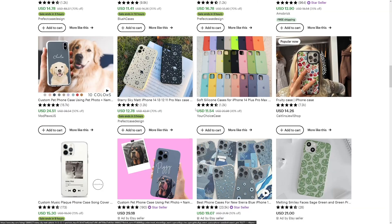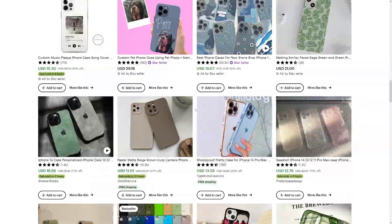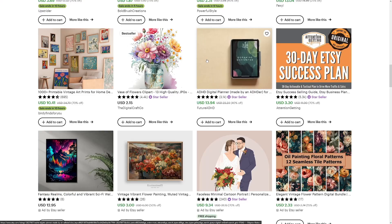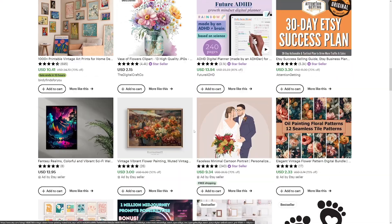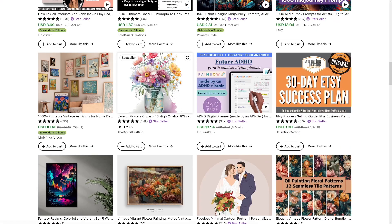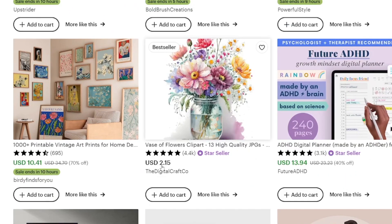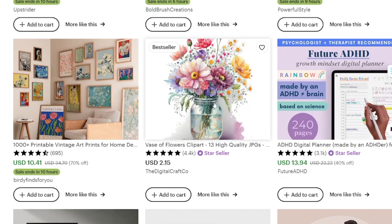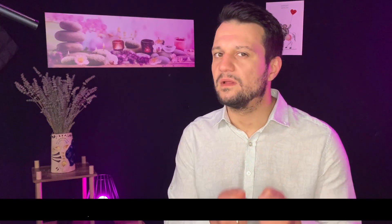If all of these people are doing it, you can do it as well. And it's not just iPhone cases — there's a lot of other things to do. Just take a look at this one: 4,400 sales at $2 each, and it's a picture of a vase with flowers. Anyone can make this, especially with Leonardo.